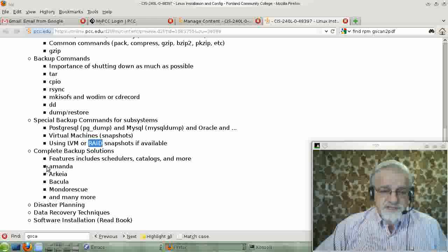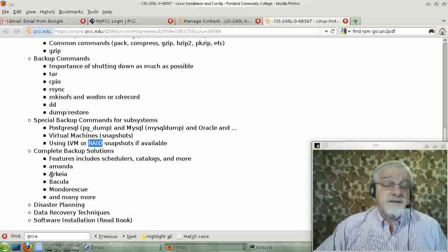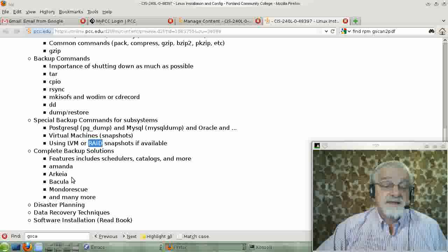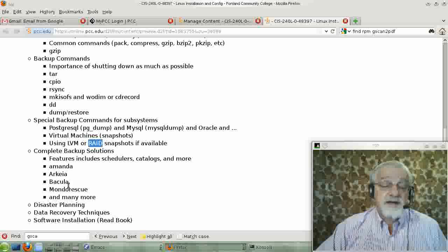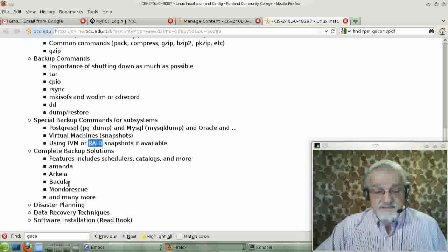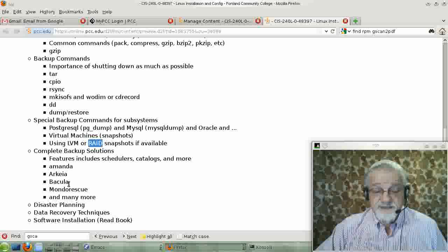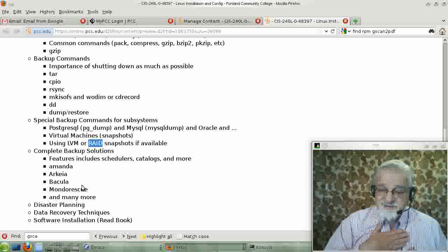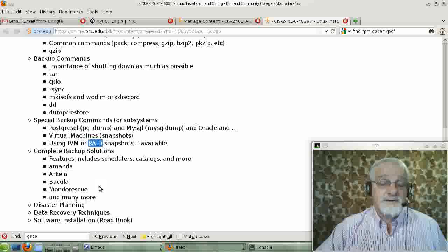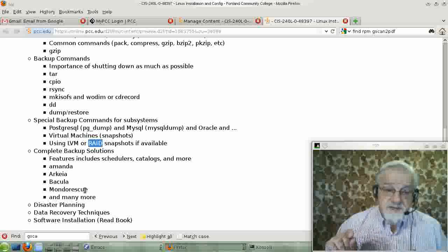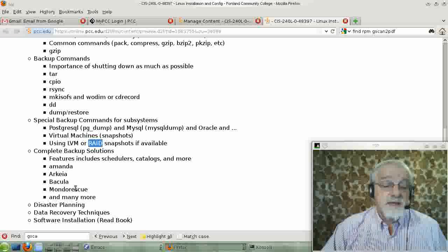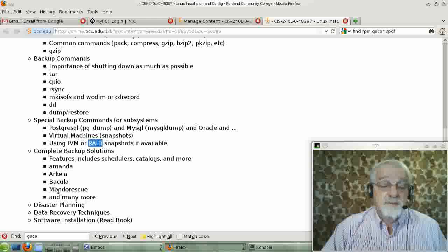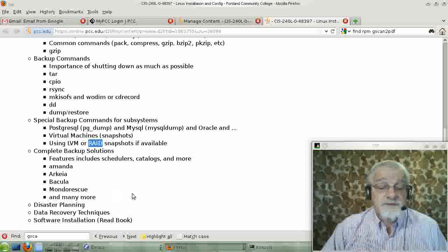An open source solution of that type, which I've never used myself, is called Amanda. Another one is this one down here, the ARKEIA. Bacula is supposed to be an excellent solution. I really don't have much experience at all with any of these. I've used Veritas some, which isn't included on my list. And I've used Amanda a little. But generally, I've done them using, including at big enterprises like BLM, I've done them using TAR and CPIO and homegrown tools. And here's a couple more, Mondo Rescue, and there's tons of them.